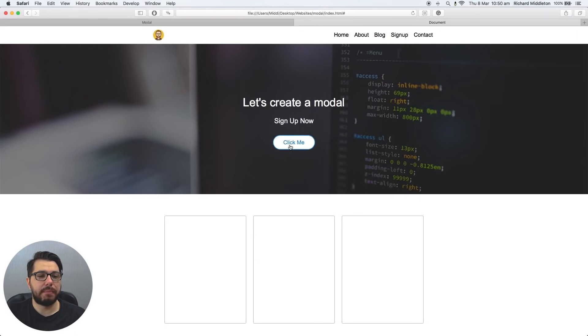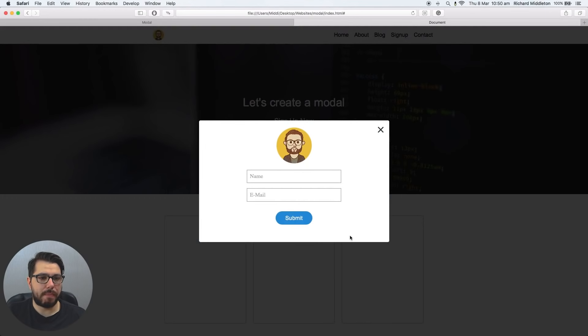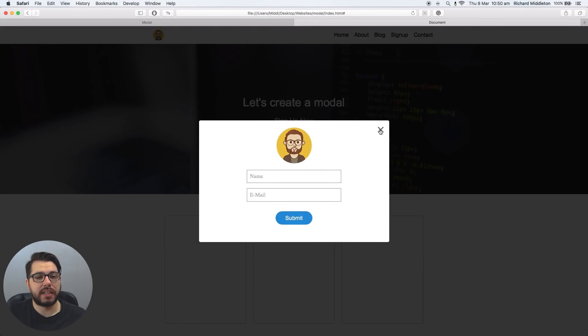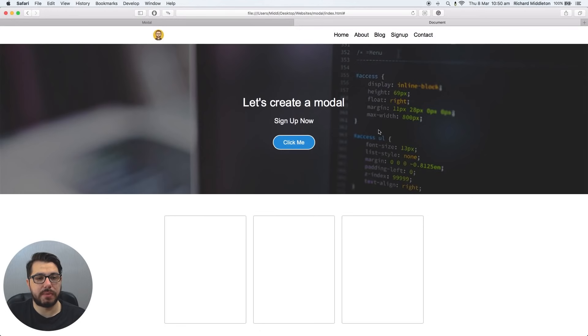When we click on the click me, we get this little pop-up with this little form inside there. Obviously it doesn't send, we're not interested in doing that today. And you can click the cross and it can disappear.